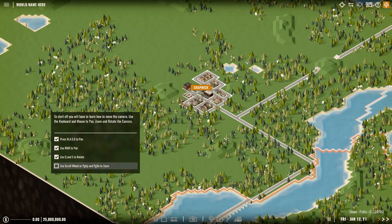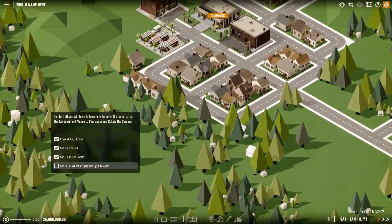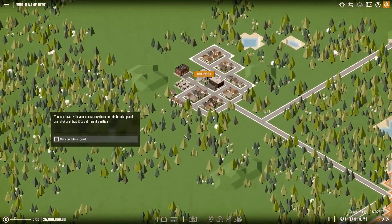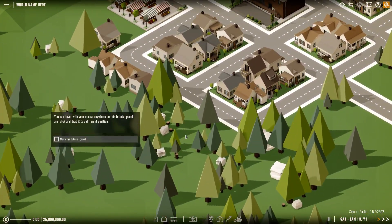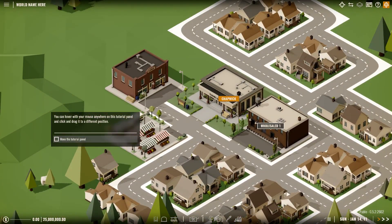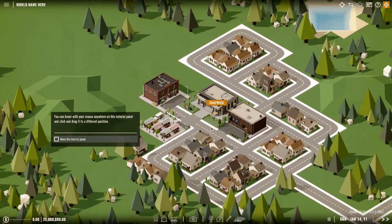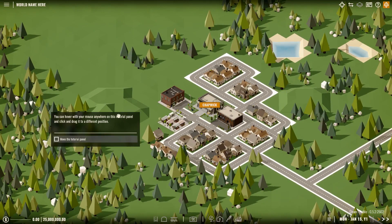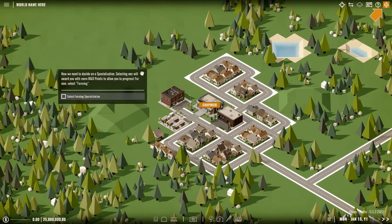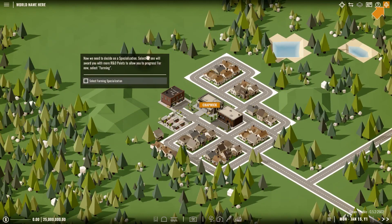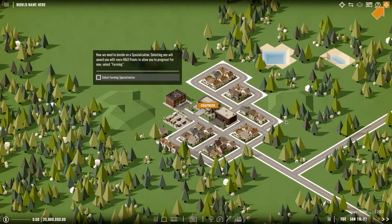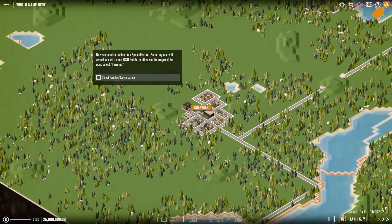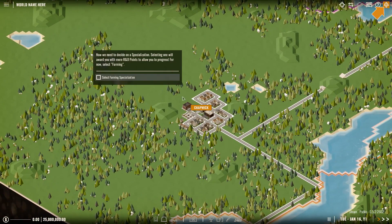So just like in Transport Fever, Q and E. It sort of rotates you in 45 degree increments. So we'll go back to our standard view of Chapwick. Use the scroll wheel or the page up and down to zoom. So I like the scroll wheel. As you can see there's beautiful Chapwick there. Looking good. You can hover. This is just telling you that you can move these panels anywhere you so wish.